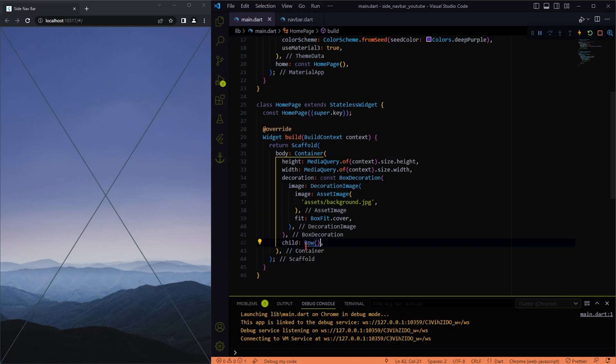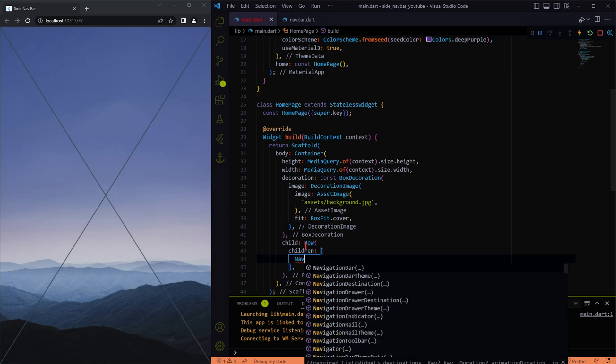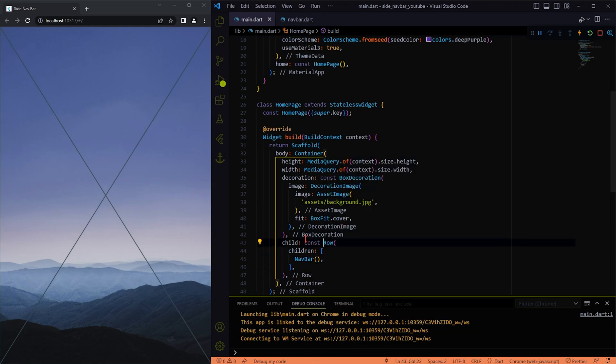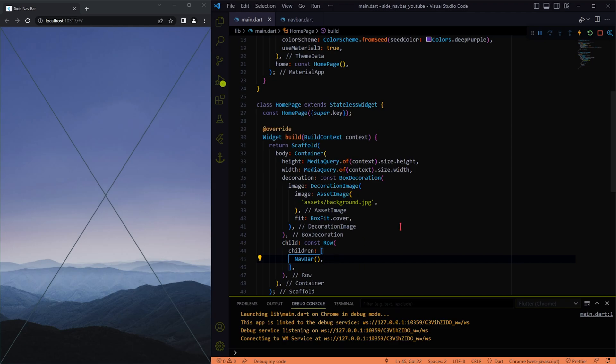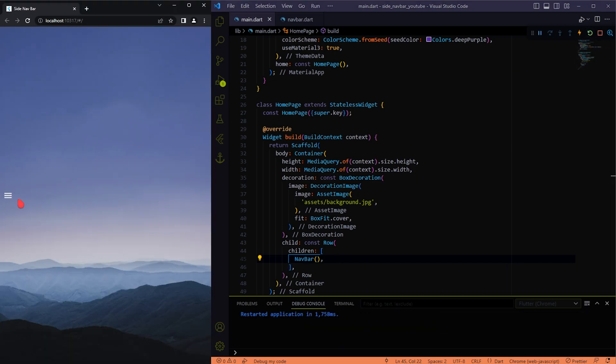Let's see how it works until here. I will replace the placeholder widget with the row widget, placing the navbar inside it, so that you can add whatever widget you want on the right side.